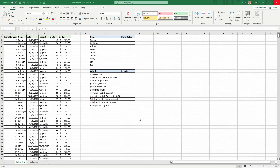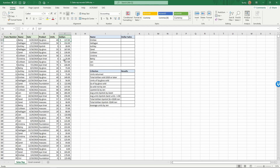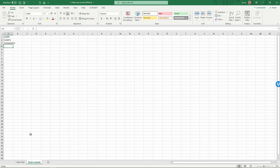In this video we're going to look at how to use Excel to summarize some salespeople's sales records. In this table we can see transaction numbers, the name of the salesperson, the date, the product sold, the number of units, and the dollar amount. We're going to summarize the dollar sales for various different criteria.